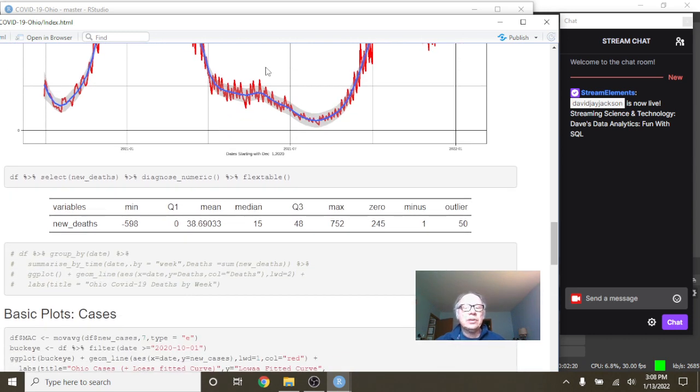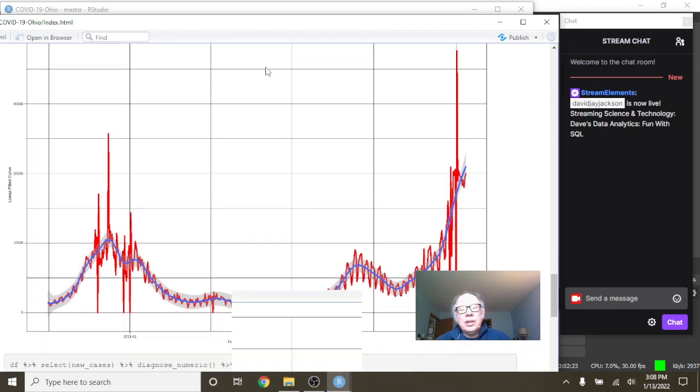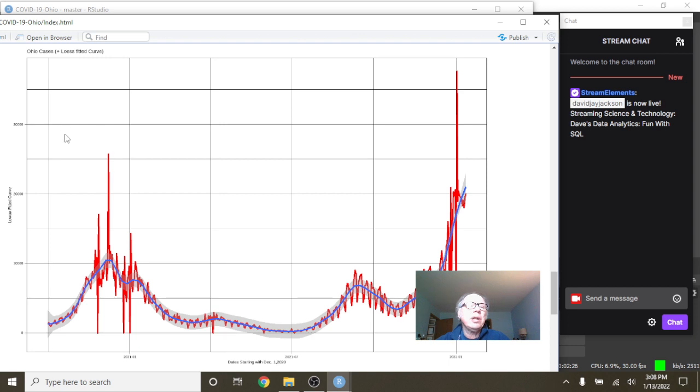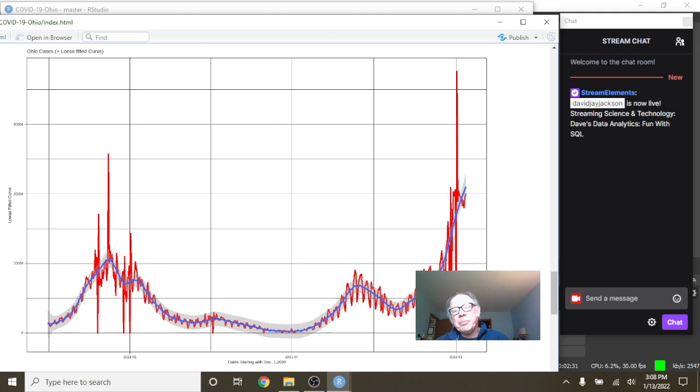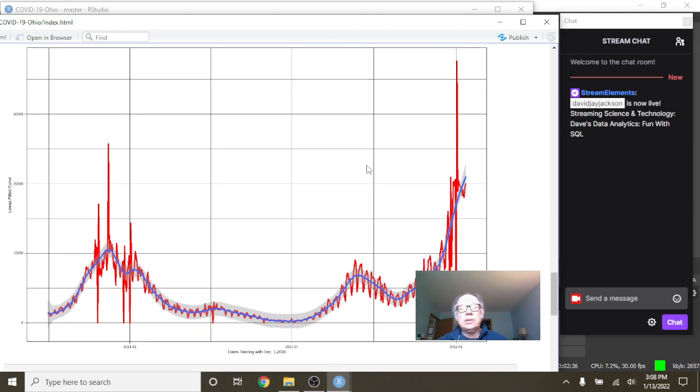A few summary statistics. Now, this is just cases. This is the 14-day moving average. Long declining pattern to July, then a spike, a dip, and now we're spiking back up again above 20,000 cases on average.